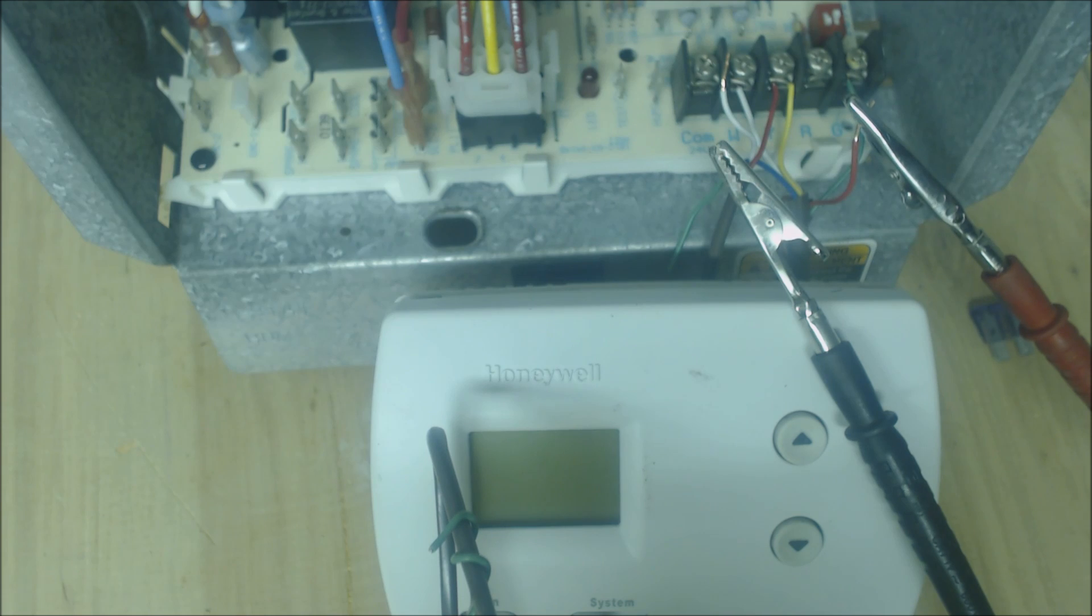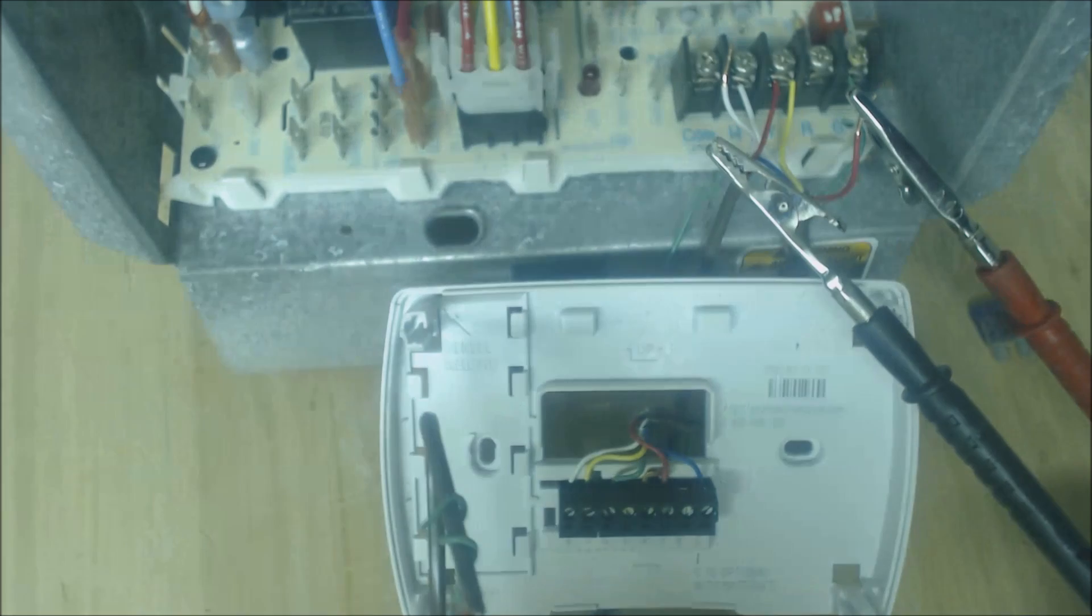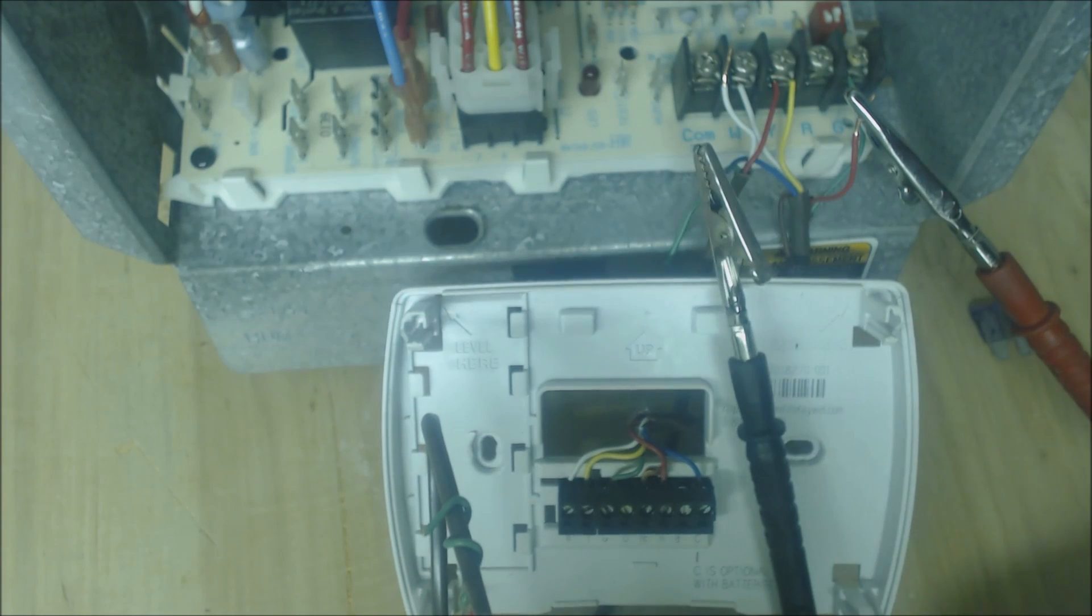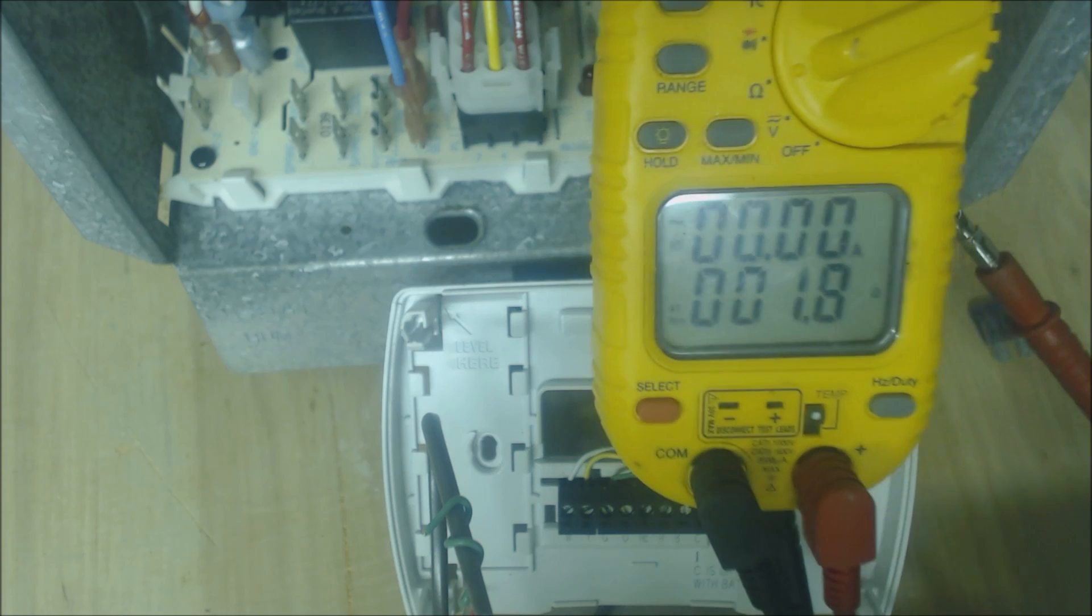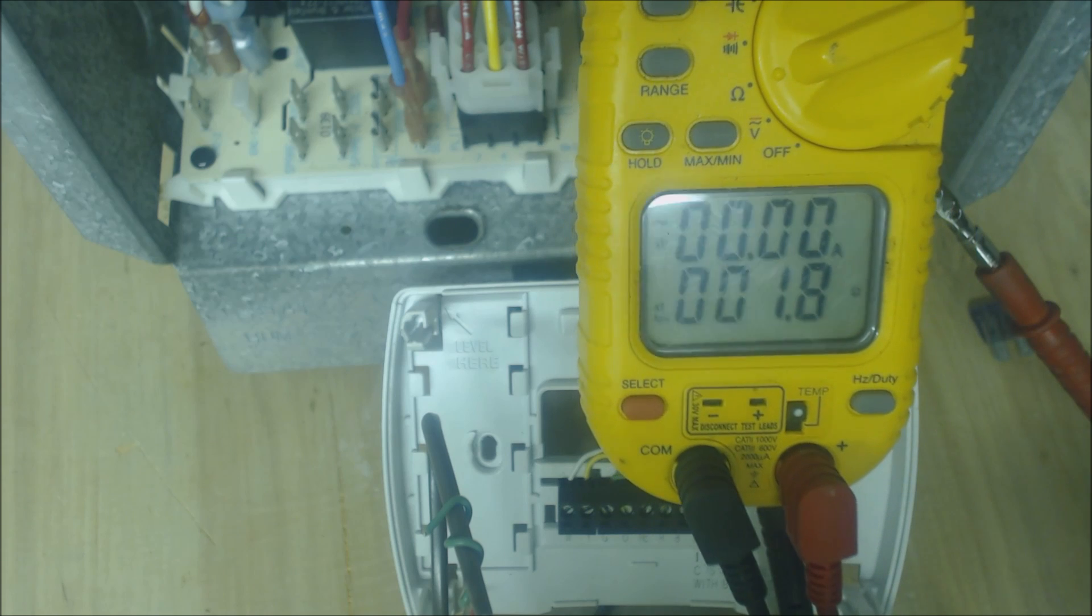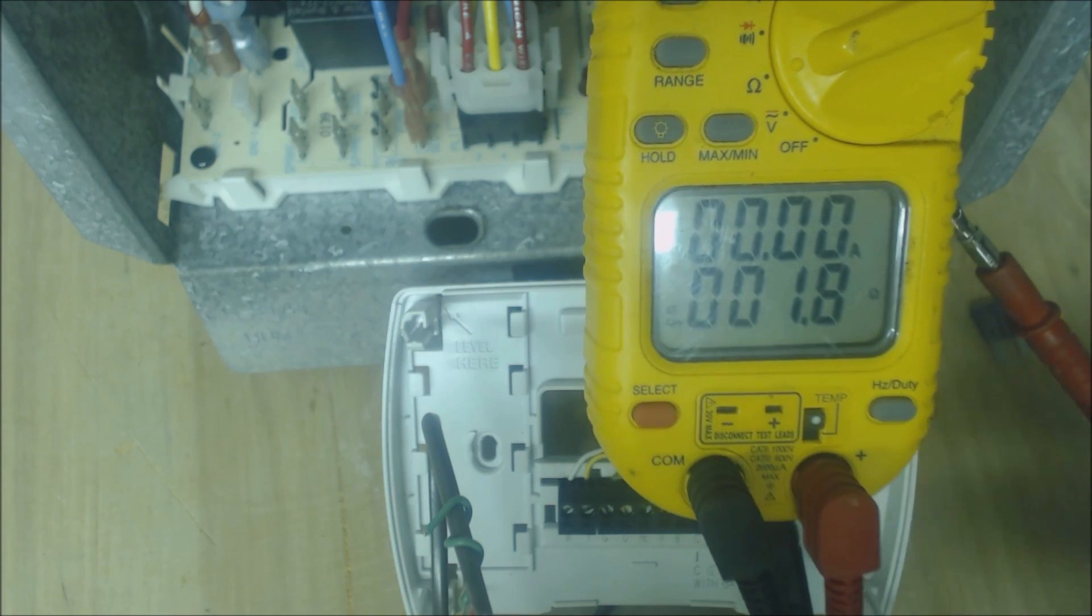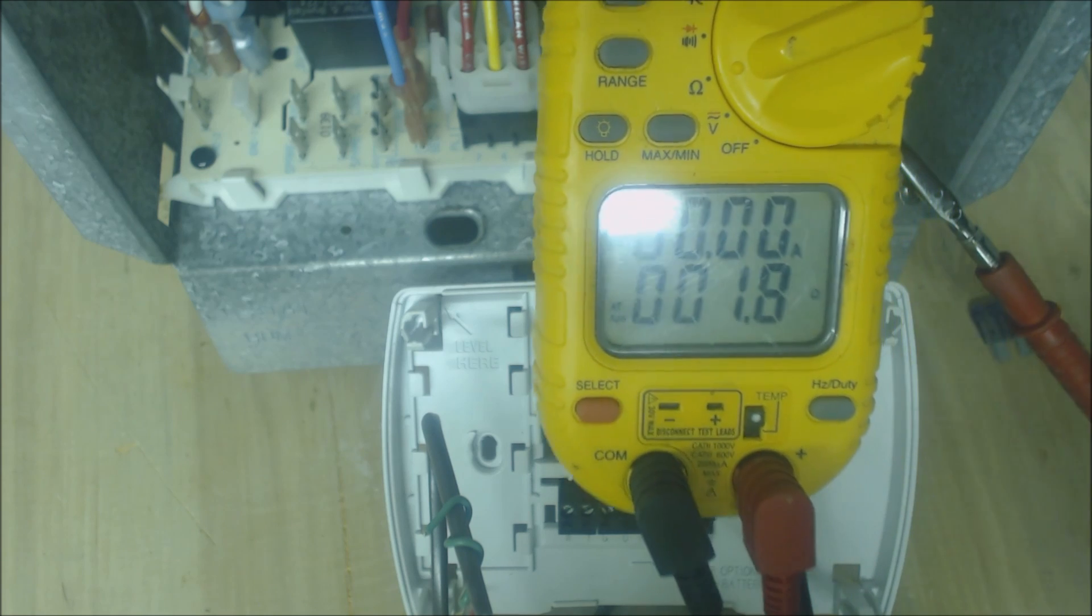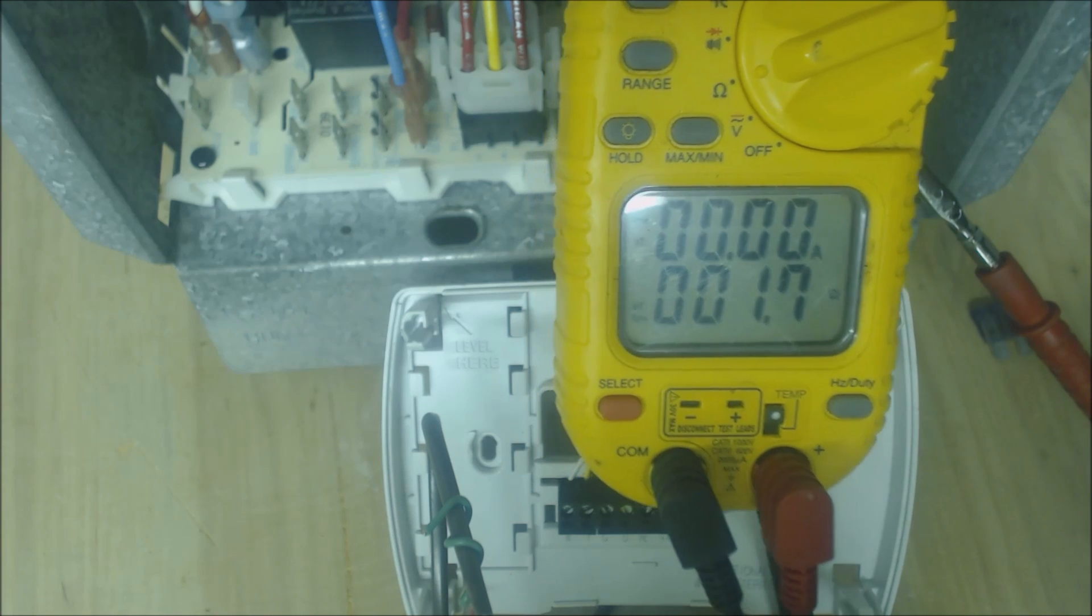The next thing that we're going to do is we're going to remove the faceplate of the low voltage thermostat and then now we're going to check again. It reads 1.9, 1.8 ohms of resistance to electrical flow.